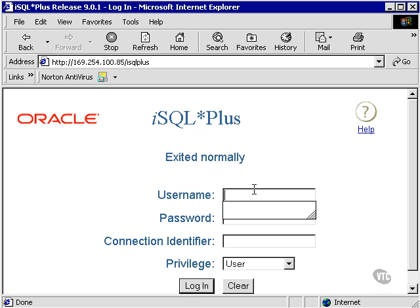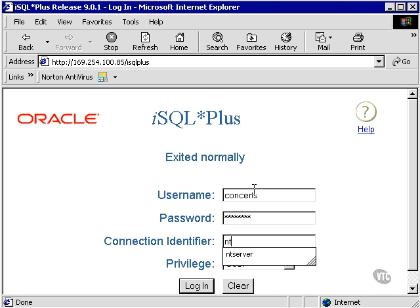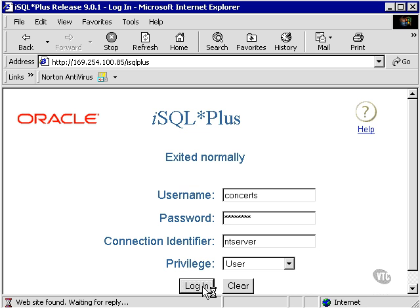I'm going to login to concerts on my database server and click login.